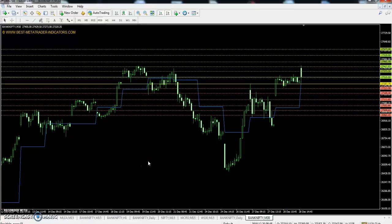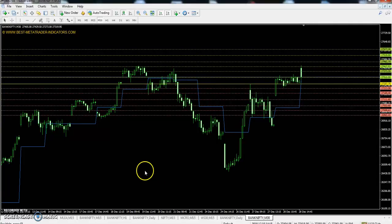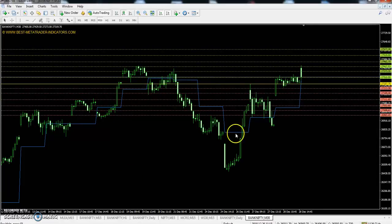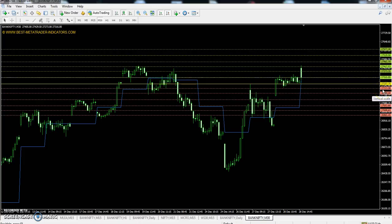Hello traders, welcome to Allies Below. This is Deepan Gugui, and in this video I will discuss pivot point support and resistance, market trend, and market range in Bank Nifty. This is the Bank Nifty chart.